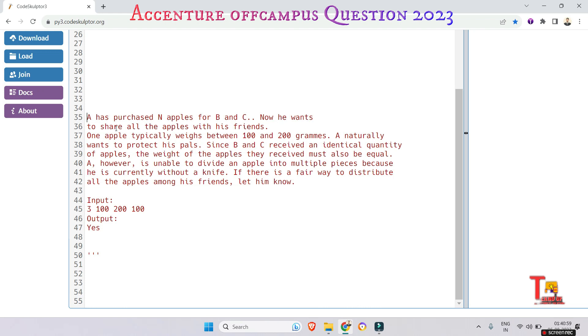However, A is unable to divide an apple into multiple pieces because he is currently without a knife. If there is a fair way to distribute all the apples among his friends, let him know.